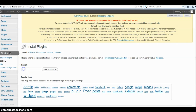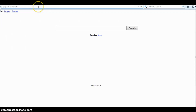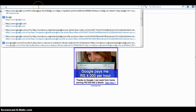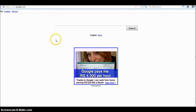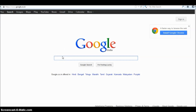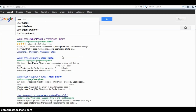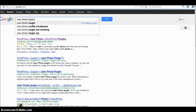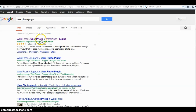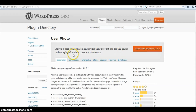In the Install Plugin page, you can see a search field. In the search field, you can search for a specific plugin, or you can directly go to the WordPress site. Simply type 'user photo' — search for the User Photo plugin.